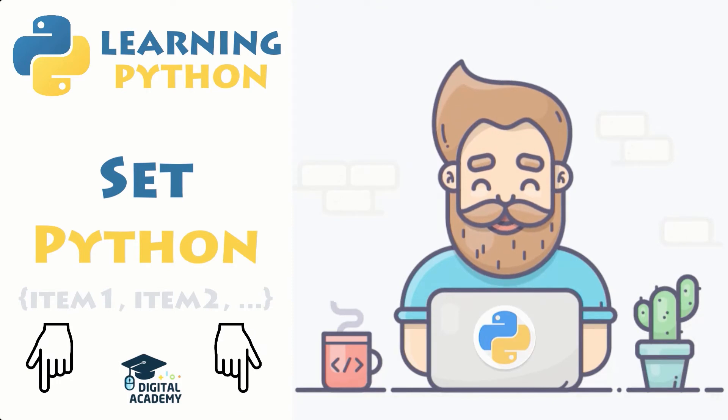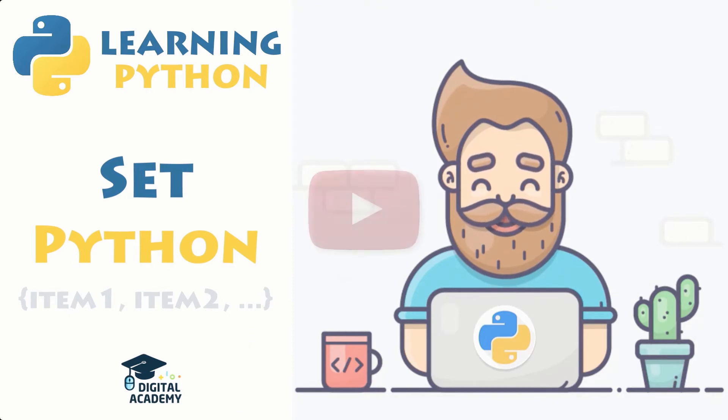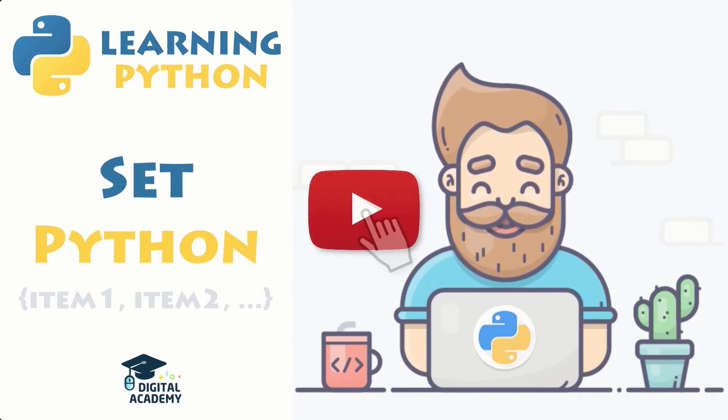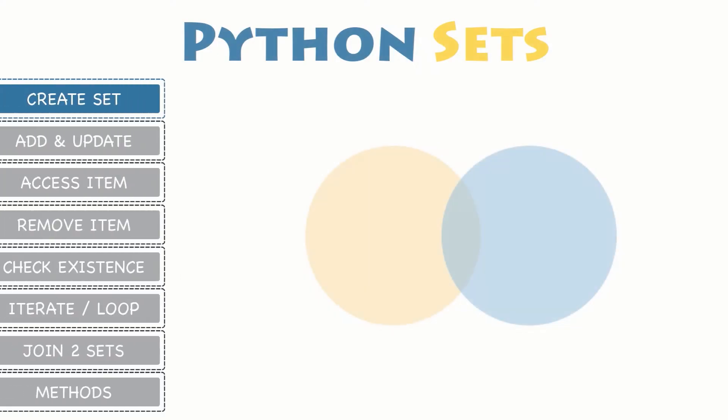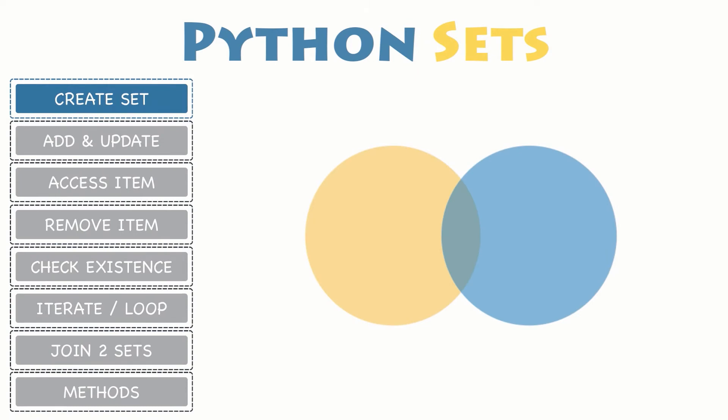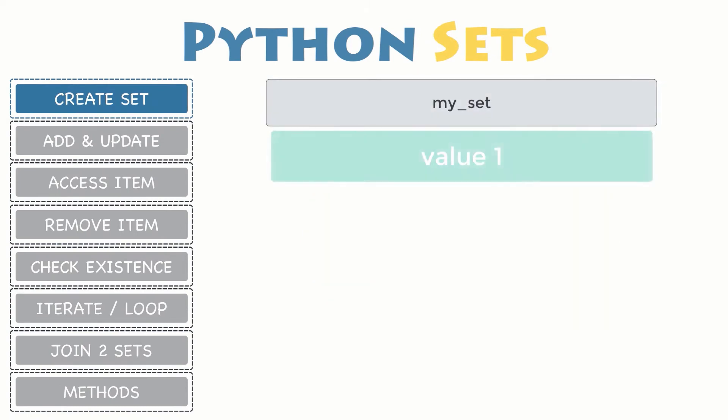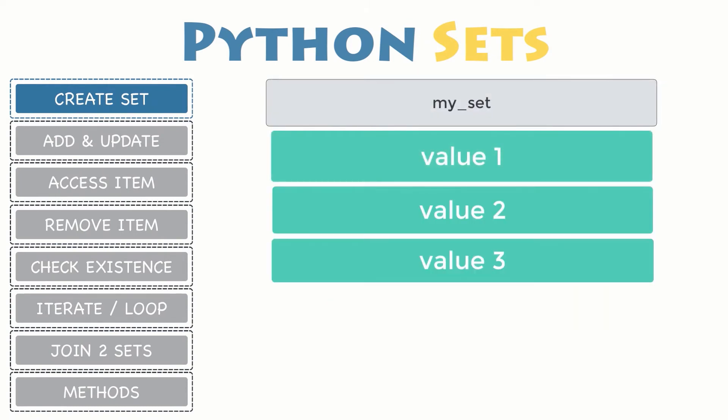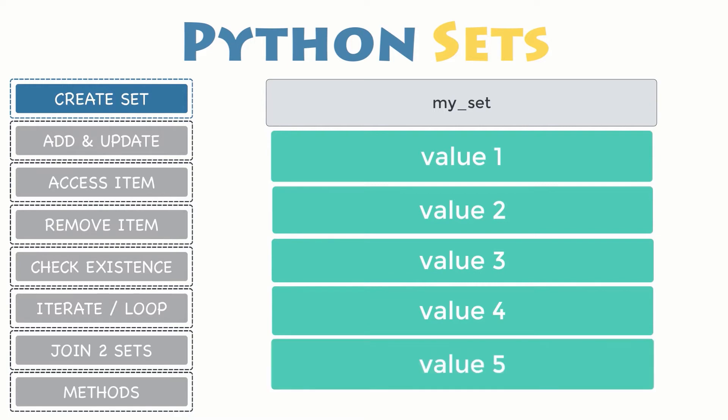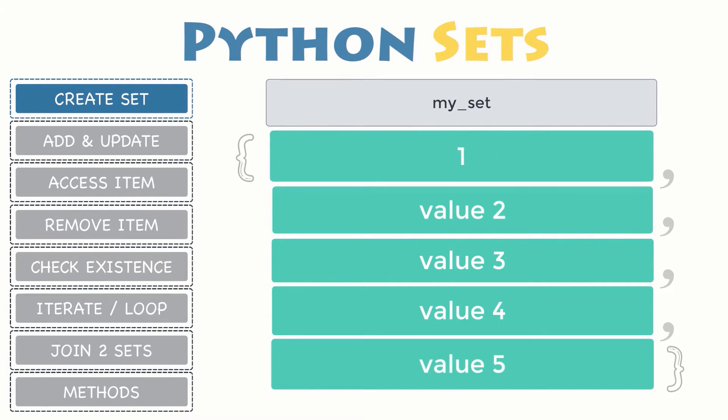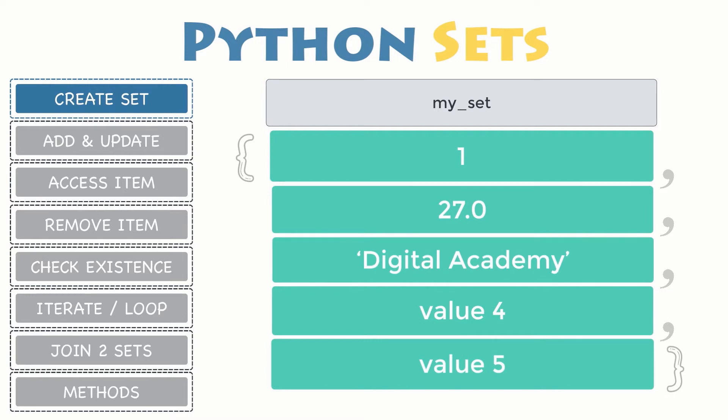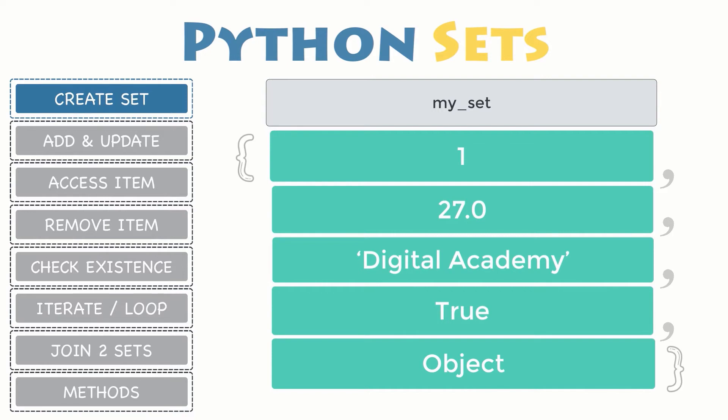Now let's play this video. Creating a set: there are several ways to create a new set in Python programming language. The simplest way to create a set is to enclose all of the items, also known as elements, inside curly braces and separated by commas. It can have any number of items inside and they can even be of different data types: integer, float, string, boolean, or even another object which contains other items of different data types and so forth.